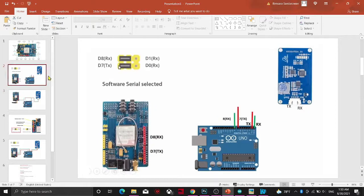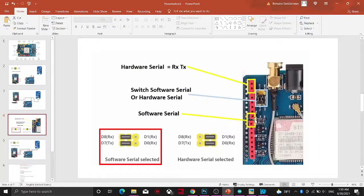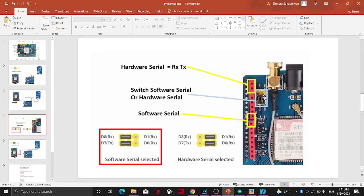We can see the software serial — it is RxDx. We can connect in the same way; we can connect with a jumper. Here are the data connections and they belong to the method.